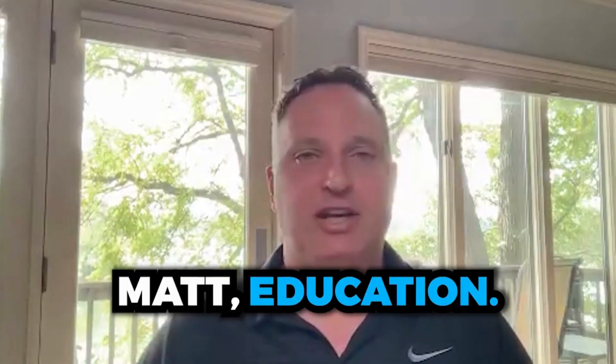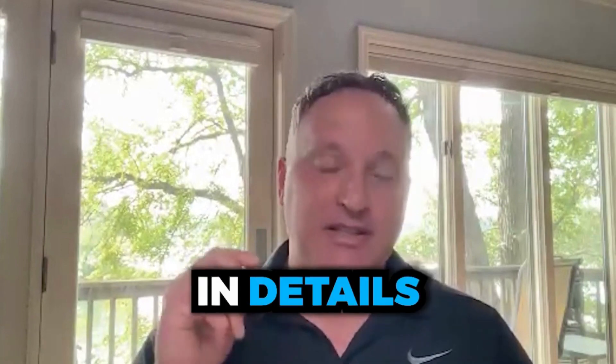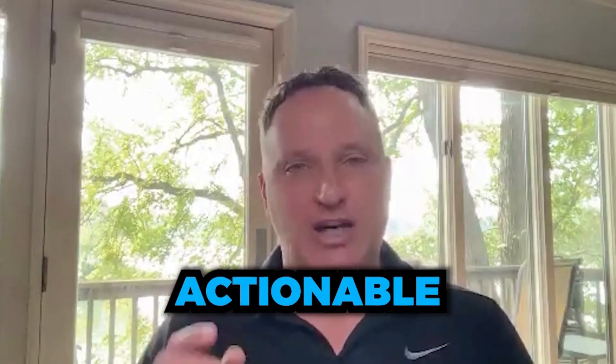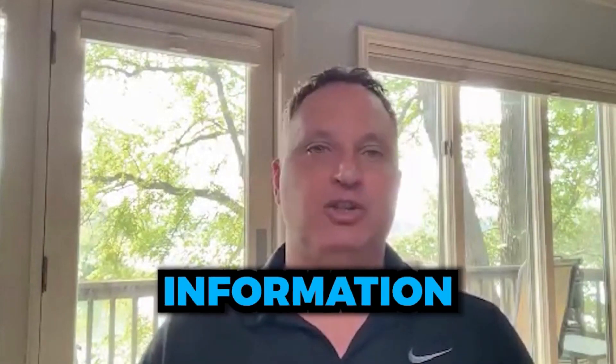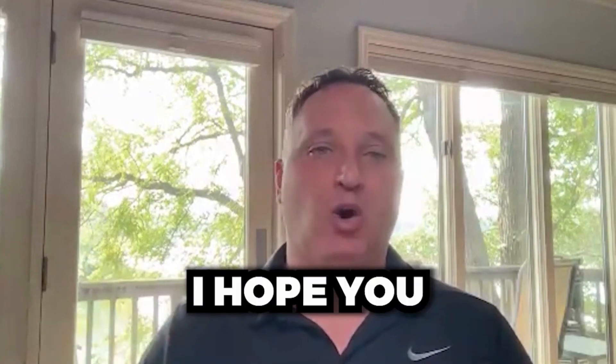Here at Real Estate Matt Education, we don't believe in fluff. We believe in details. We want to give you actionable information that you can follow along with and go implement right away. I hope you enjoy this training. Thank you.